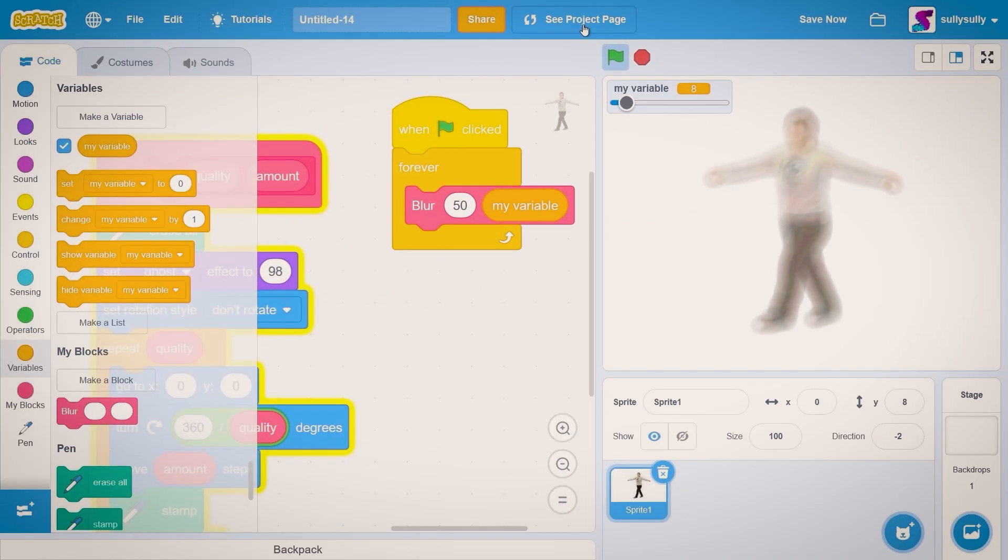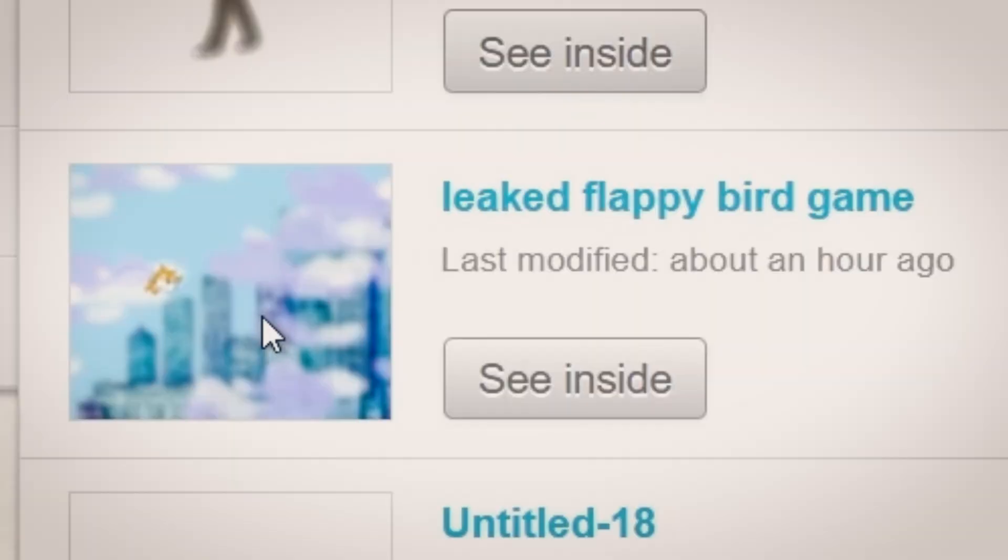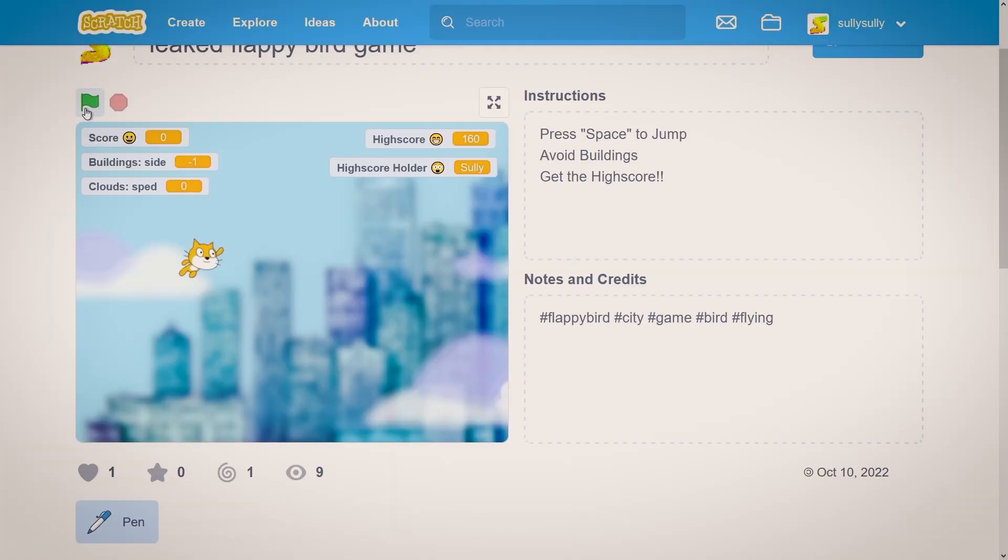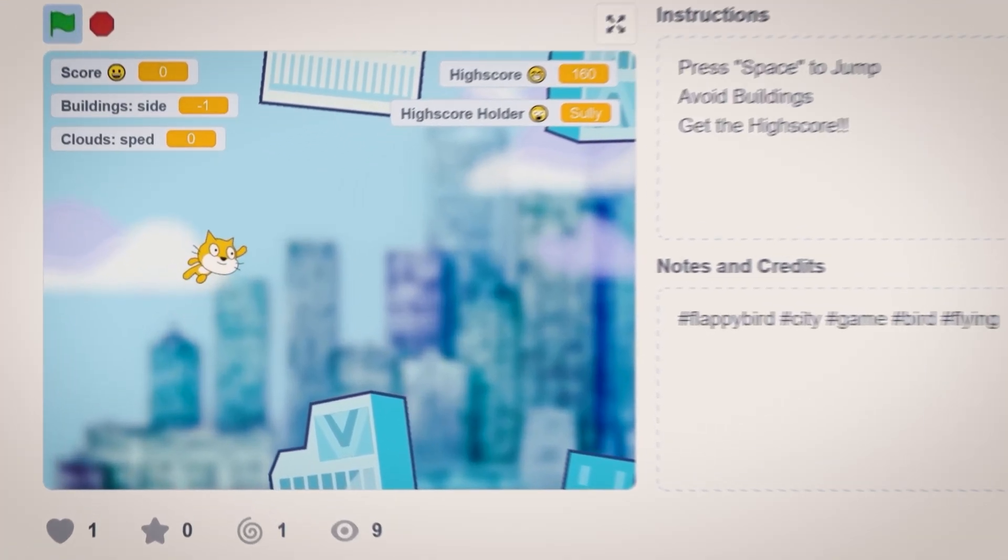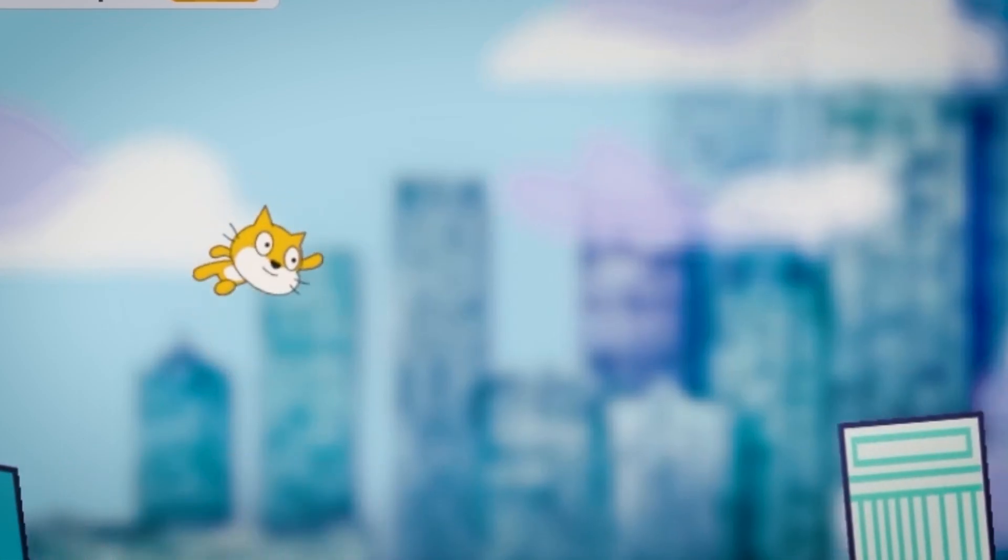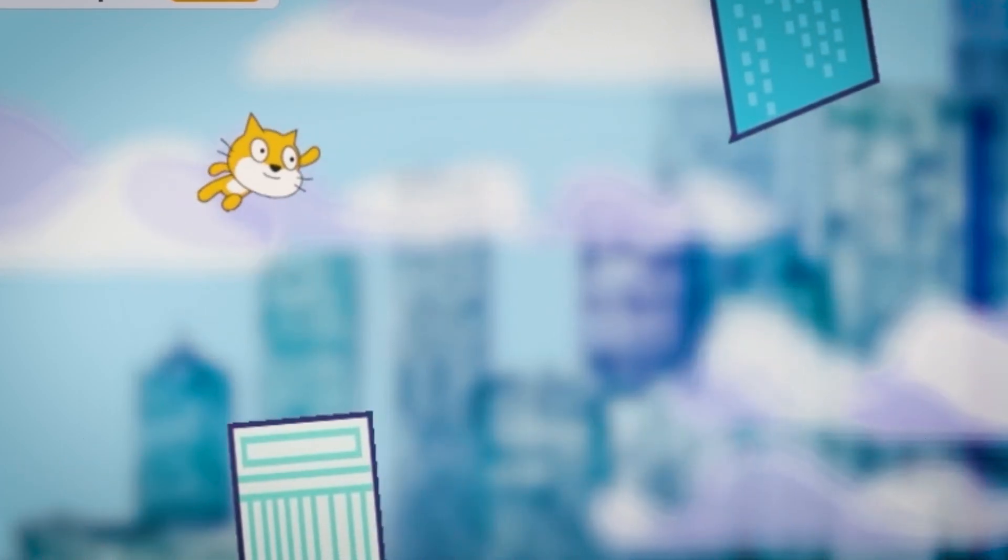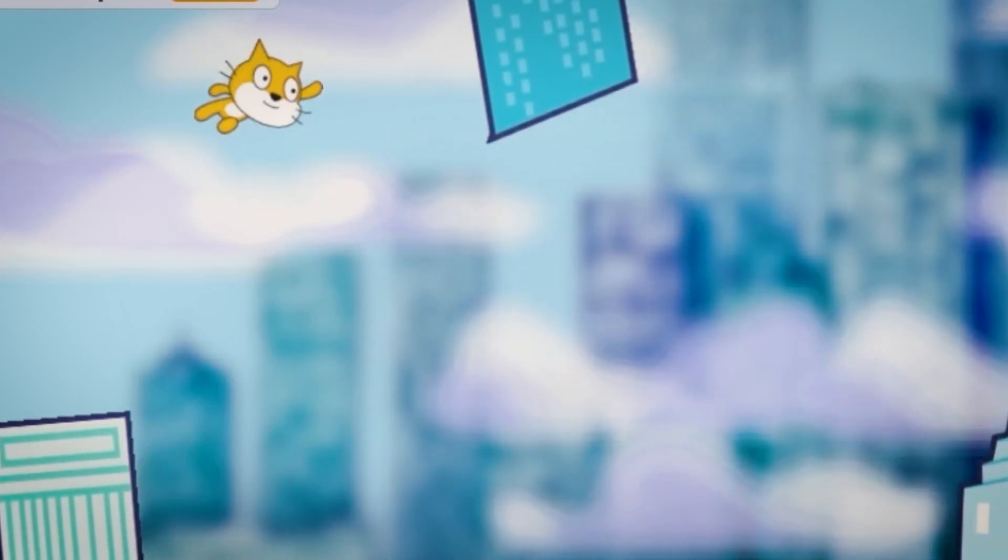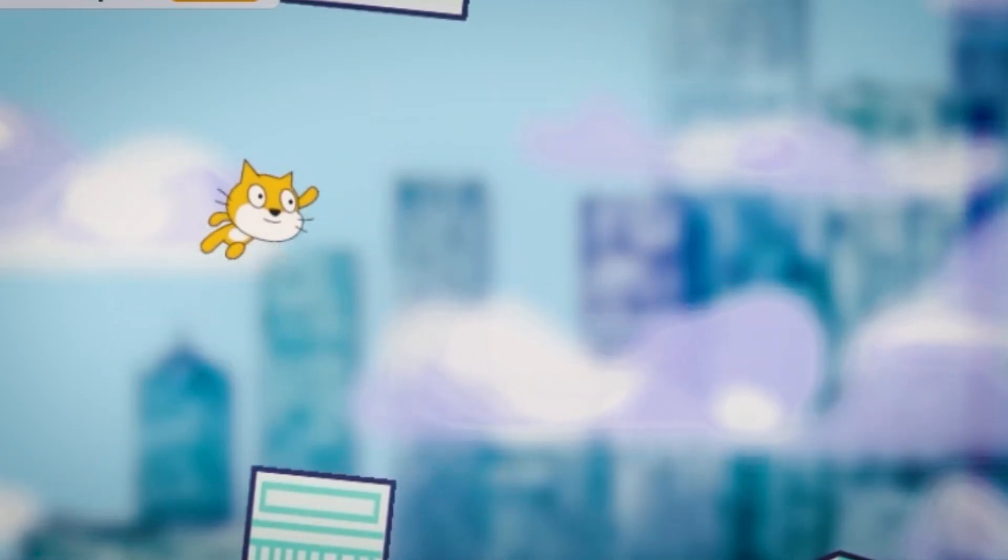So yeah everyone that's how you do a blur effect. You can apply this to pretty much anything in your game. Let's go to my project. I'm gonna show you my flappy bird game. In this game you can see that I use the blur effect for the clouds and it actually makes the game look really cool I think. Though if you use the blur effect too much it can cause lag. Don't use it too much.